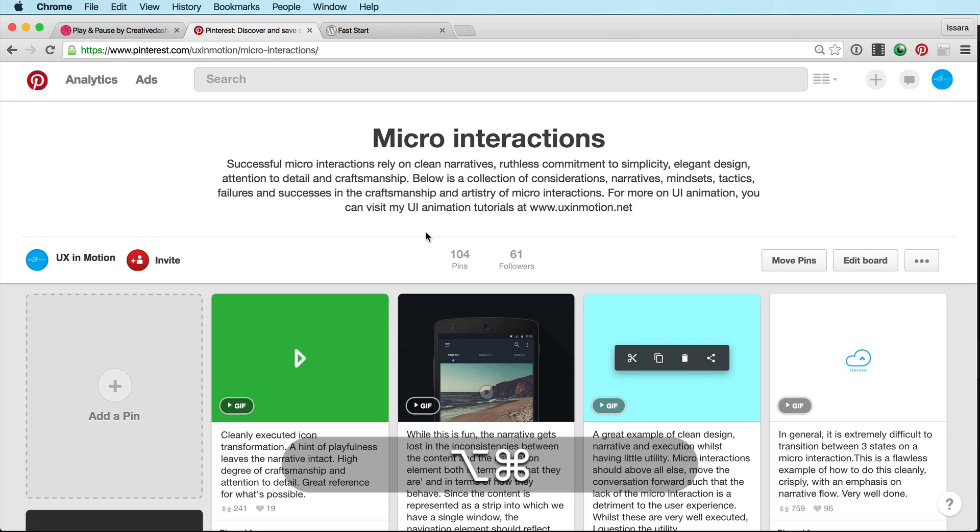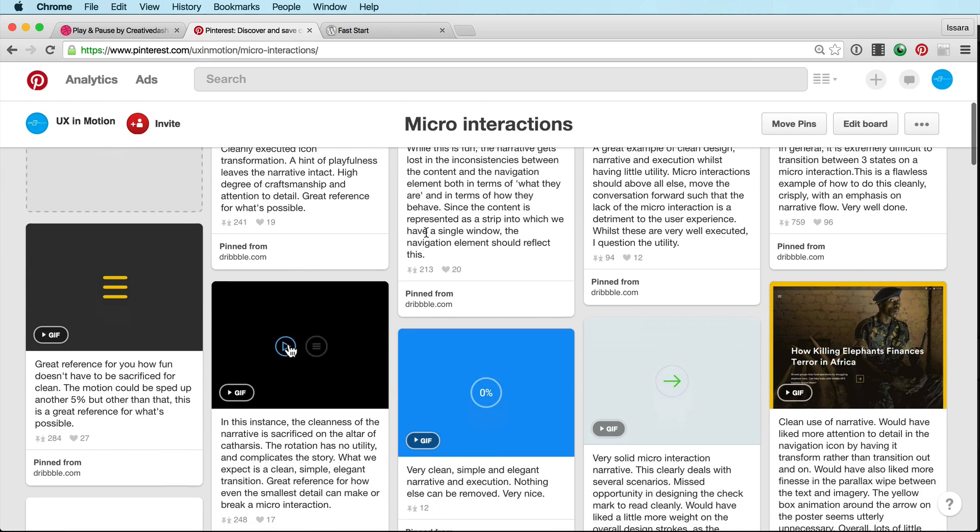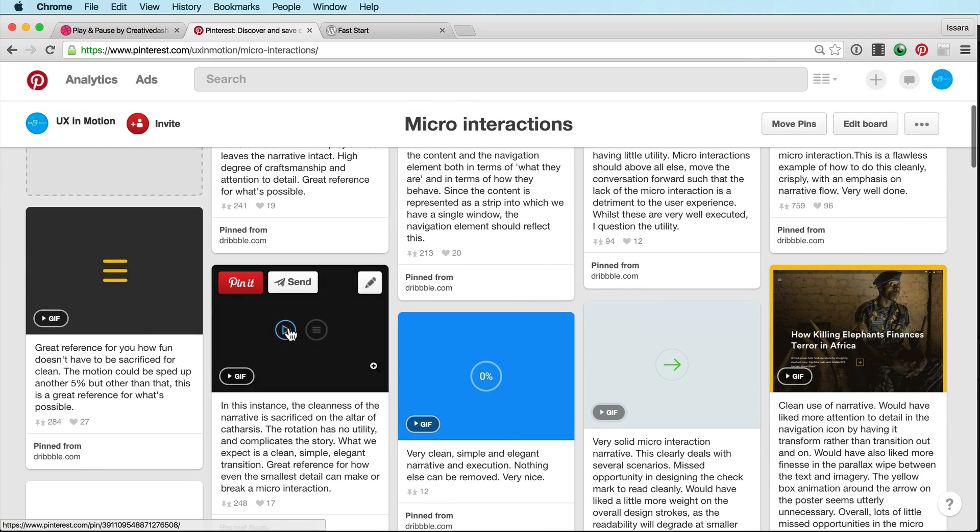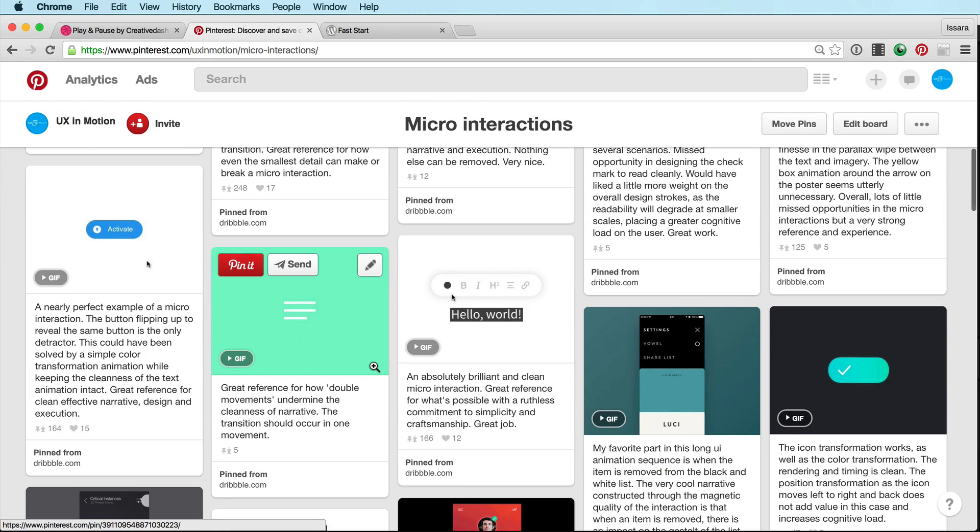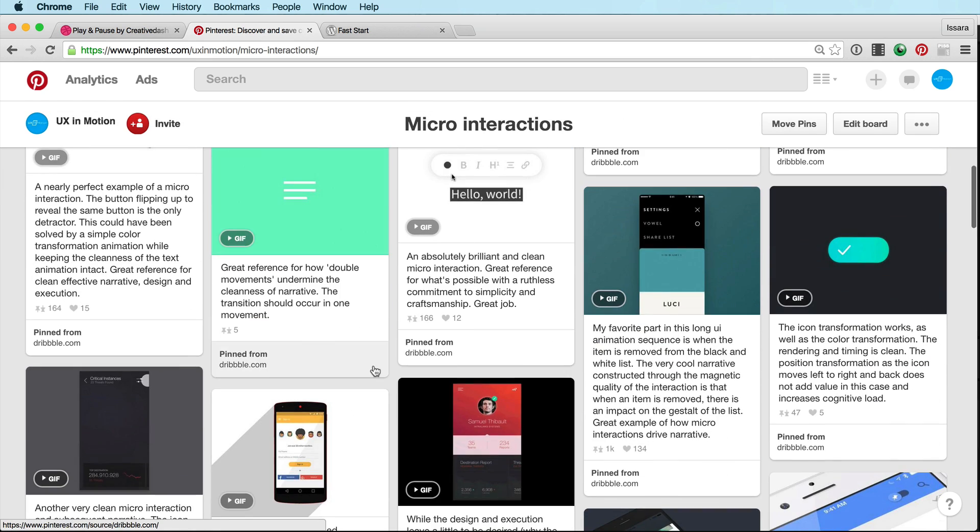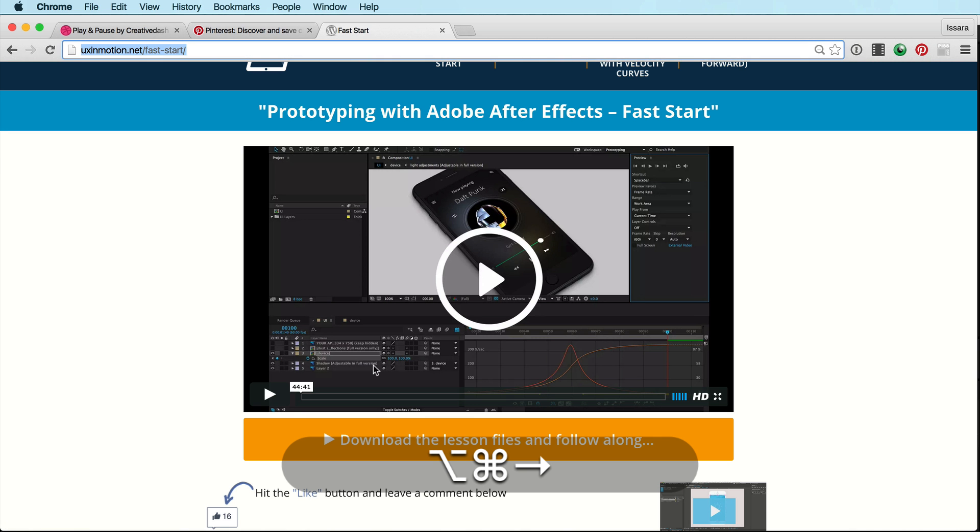I've also created a micro-interactions Pinterest page, and I've gone through and I've just annotated and critiqued every pin on this page. So if you want to learn more about what to think about, considerations, best practices, go check this out.